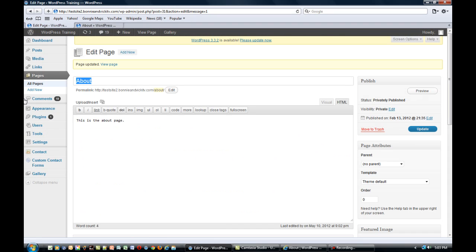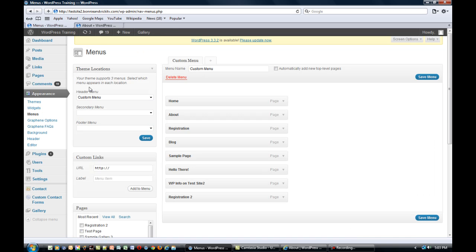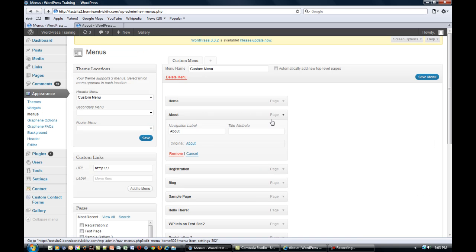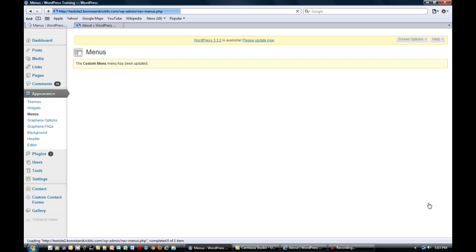Before we log out, the other thing that's a good idea to do when you're working on a page and don't want anybody to see it is to go to the menus and simply remove that page from your menu. Don't forget to save menu once you've done that.